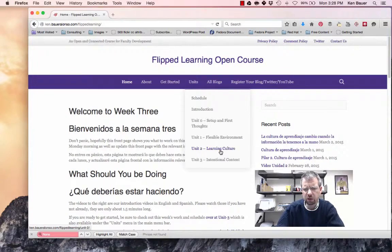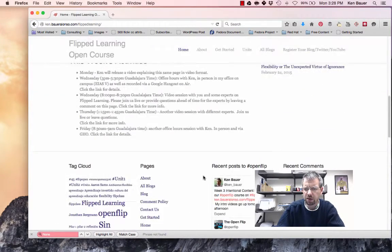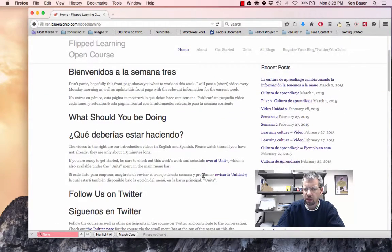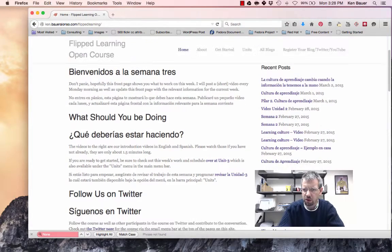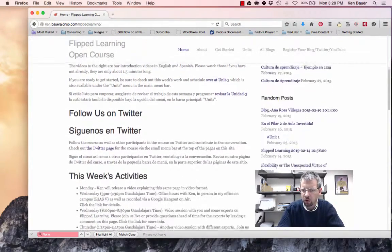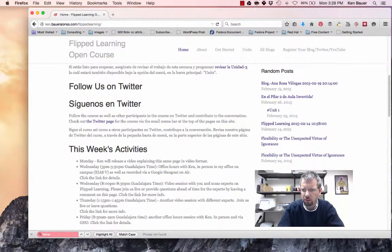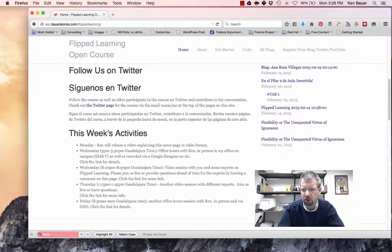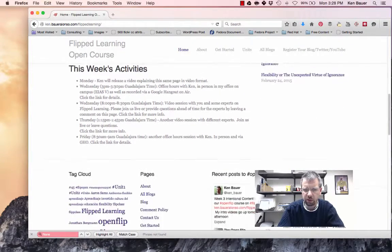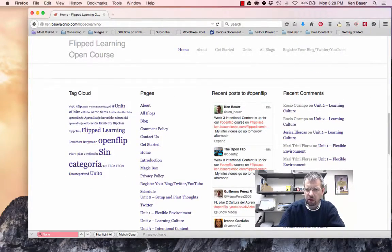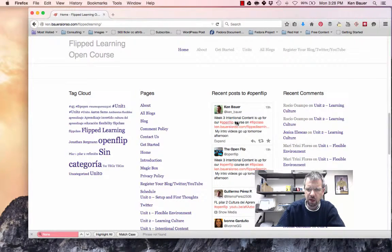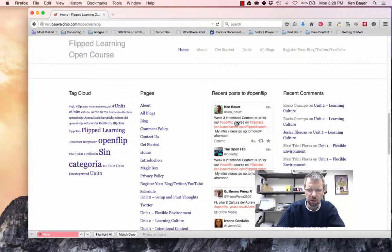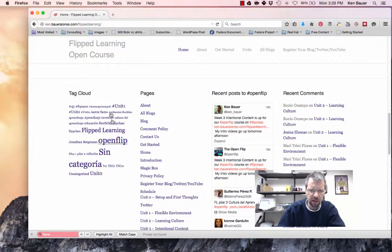So, let's take a look at this week's. Notice this front page has changed around a bit. I'm showing you recent posts on the right that are coming in from people, random posts, so perhaps you'll just find something new you didn't see from a previous week, and then I'm also highlighting recent comments, recent posts to our OpenFlip hashtag on the Twitterverse, and Tag Cloud.